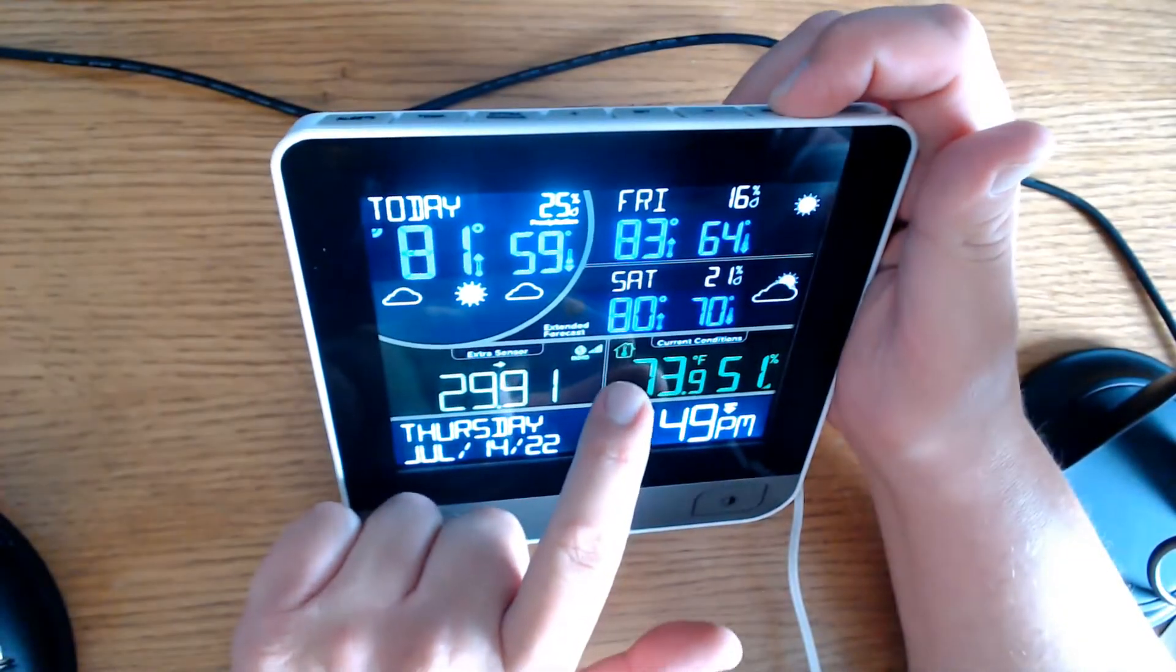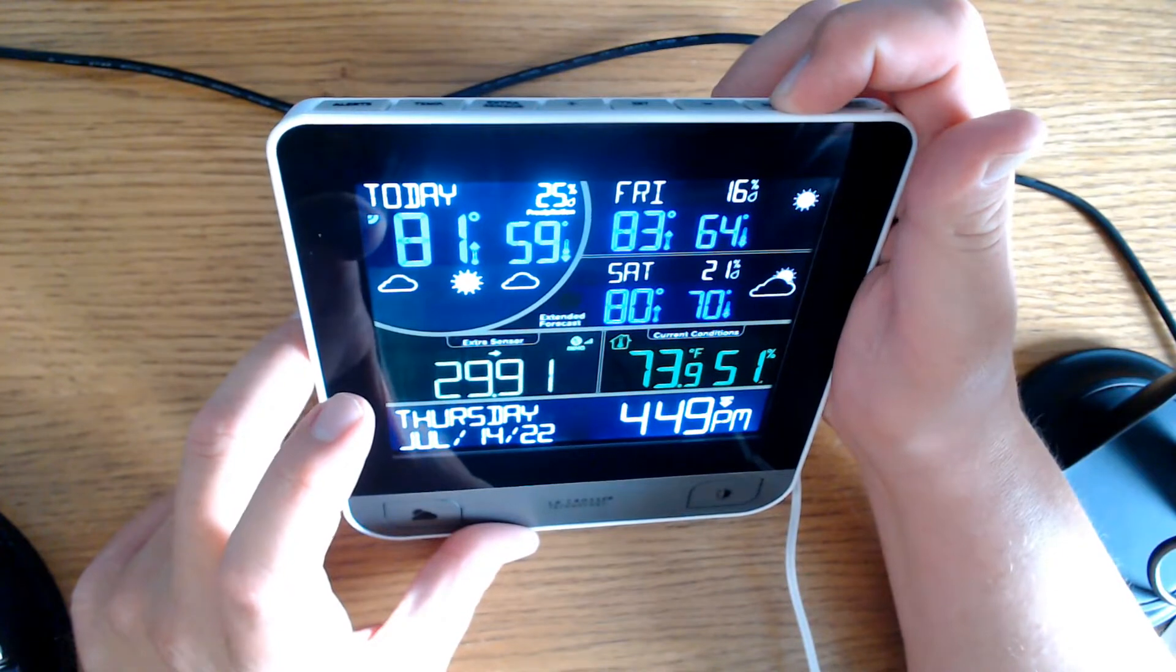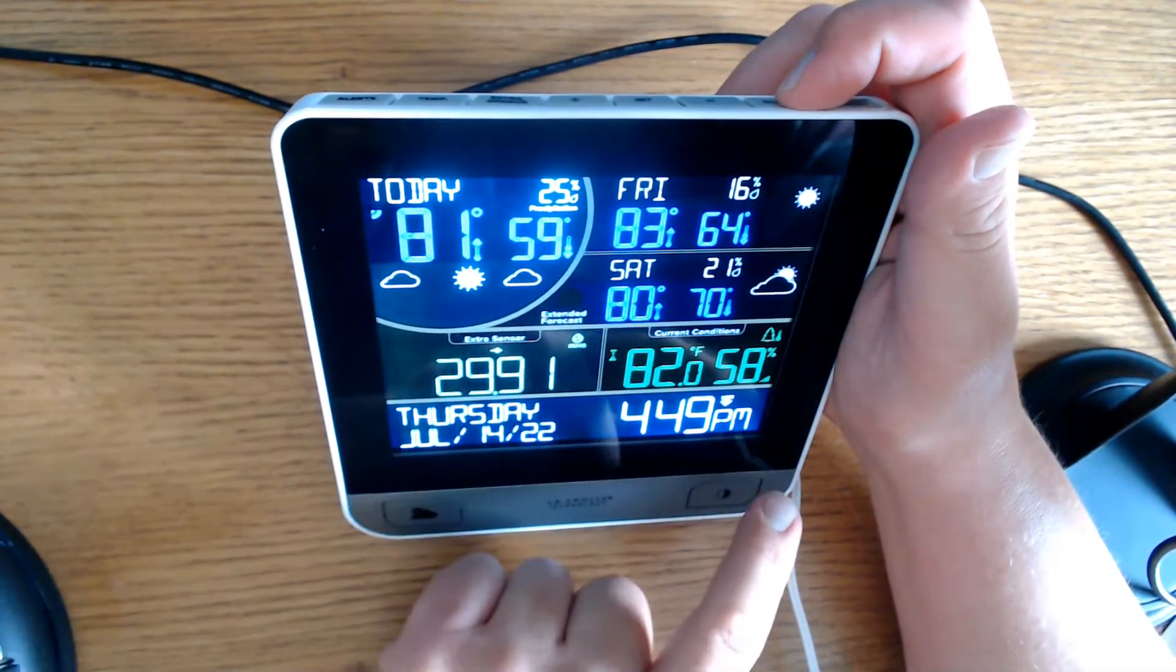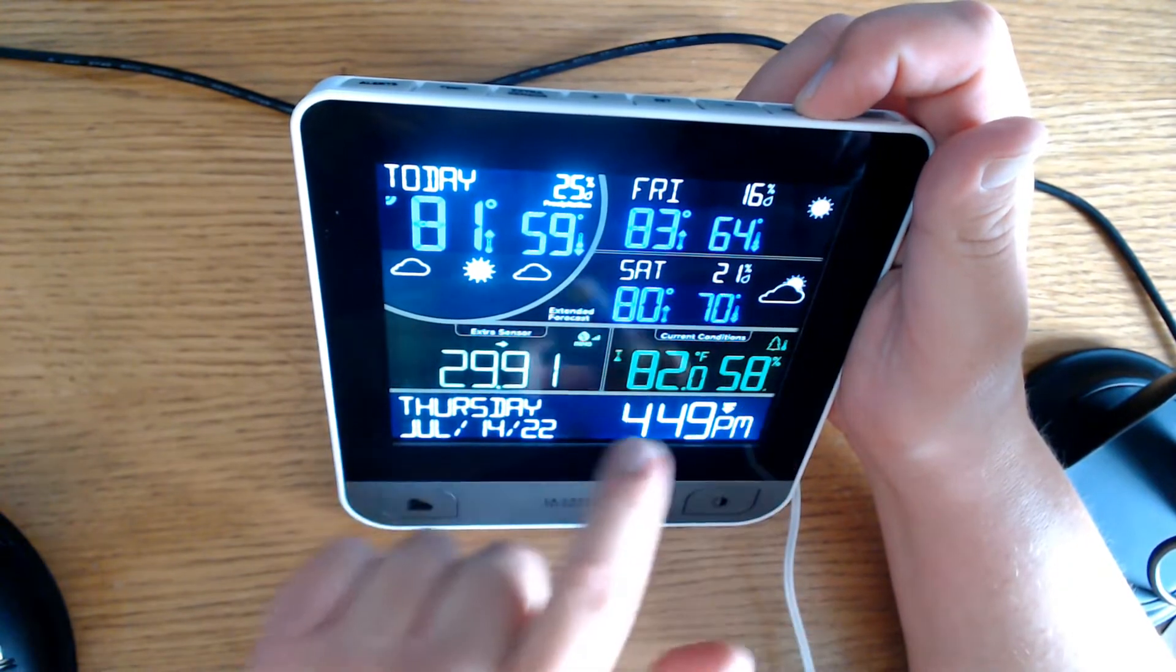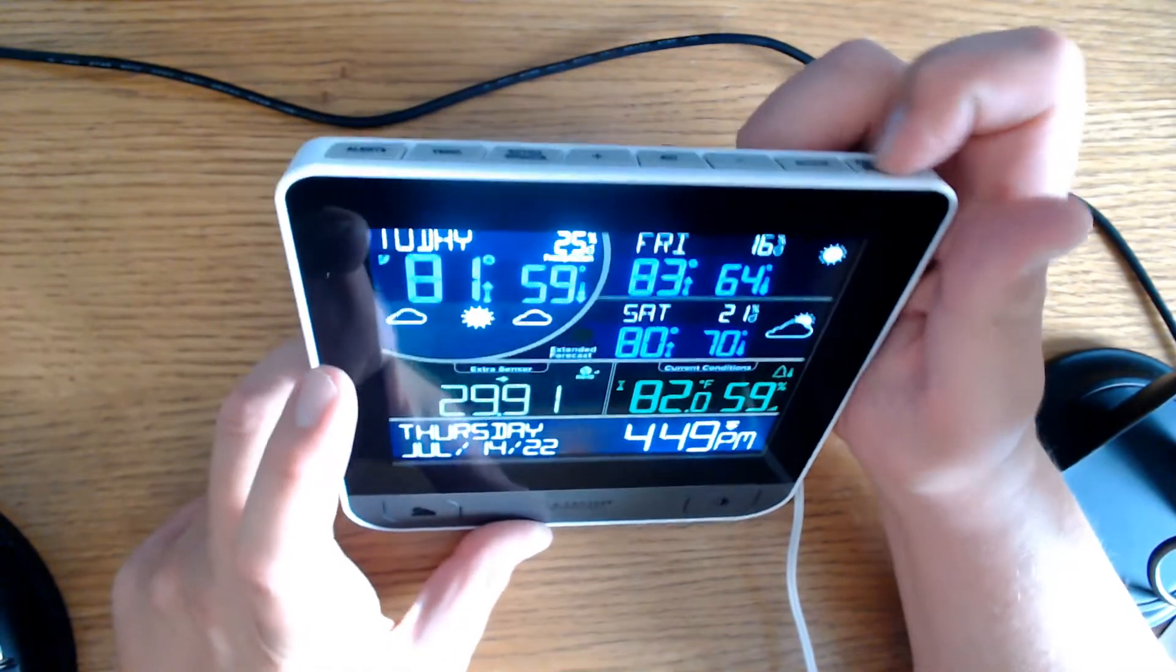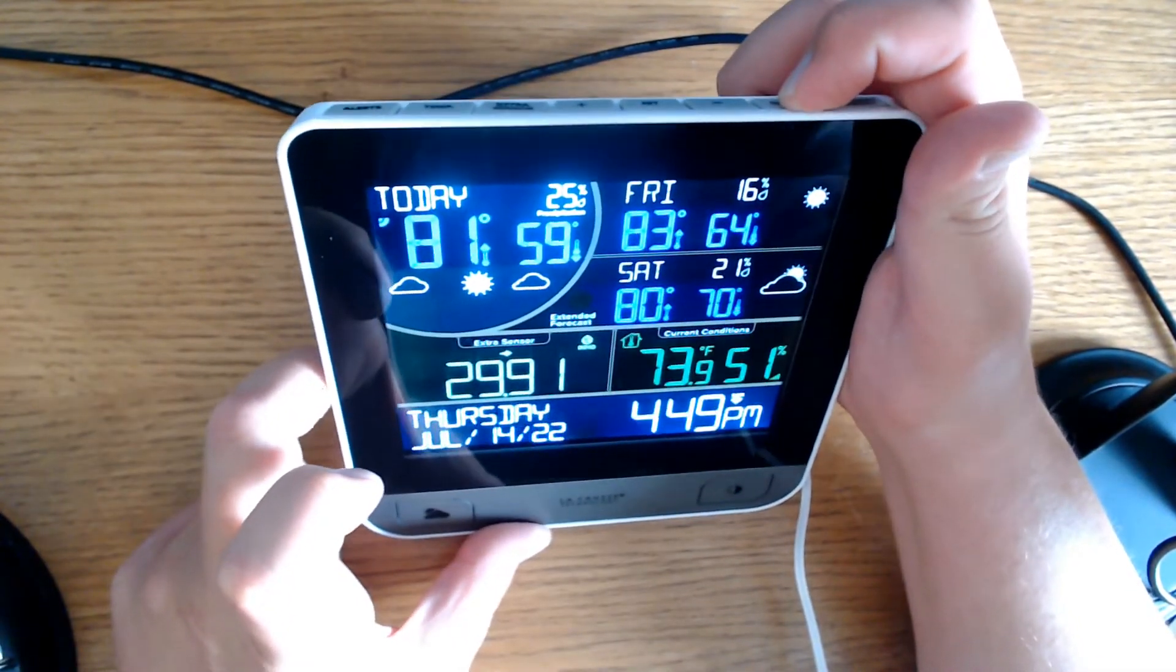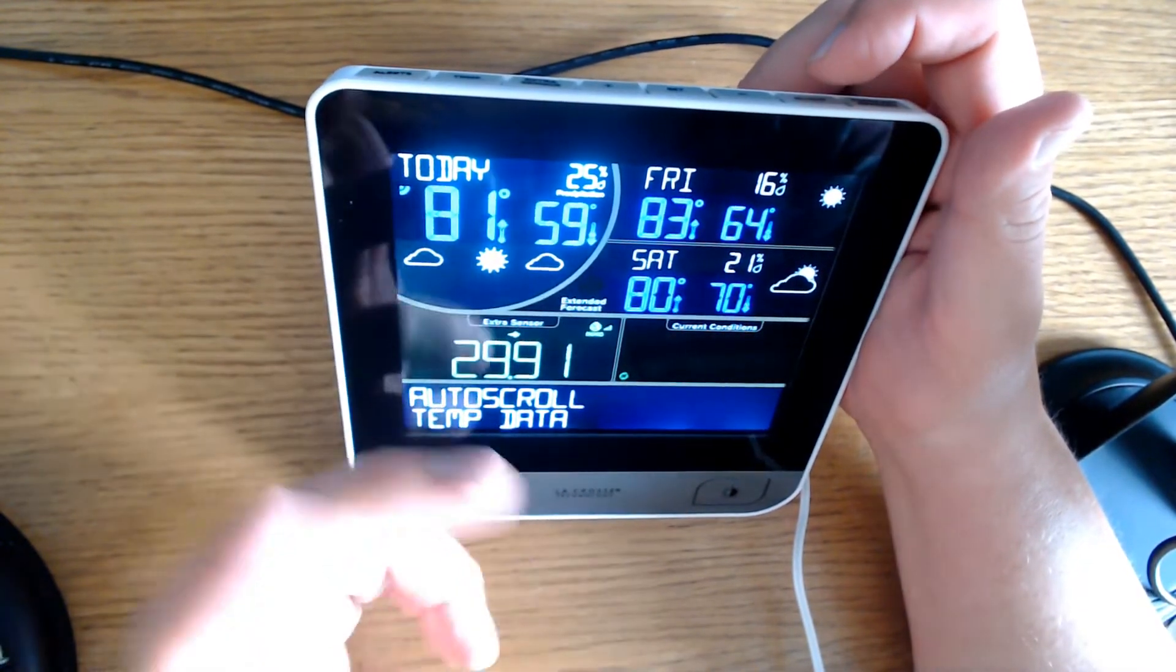So that is my indoor conditions. You can see the picture of the house there, 73.9 degrees. Press it again, you can see the Christmas tree, you can see the pine tree there. It's 82 degrees, 58% humidity. And that's what I'll keep it at. But you can switch between indoor and outdoor there, or you can have it scroll automatically back and forth.